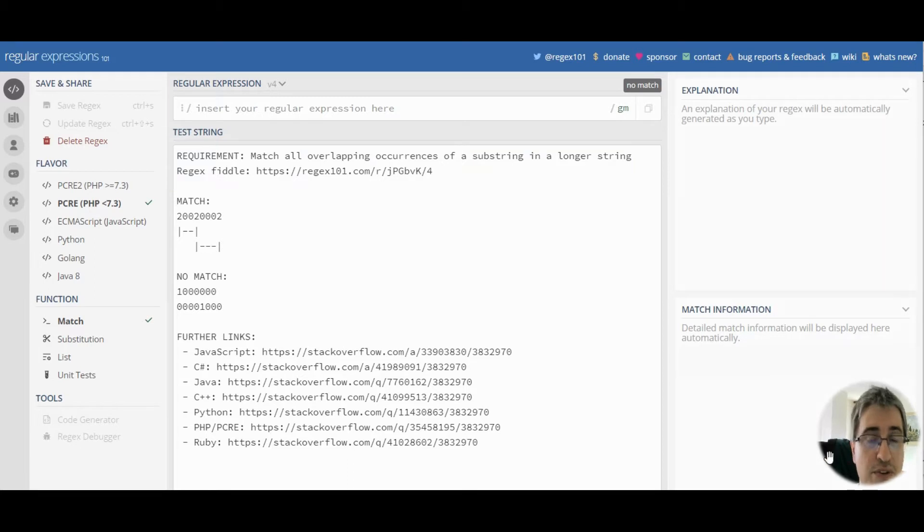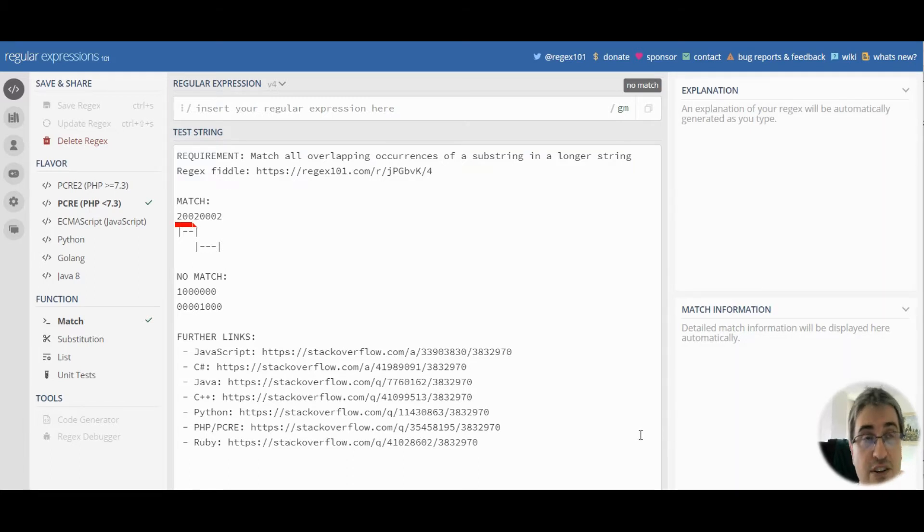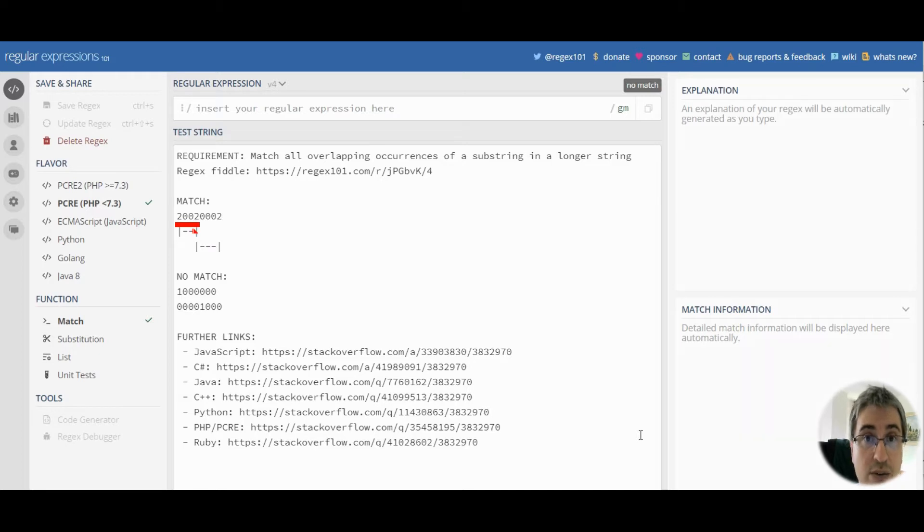Let's take, for example, all strings that start with two, then can have zero or more zeros, and end with two.